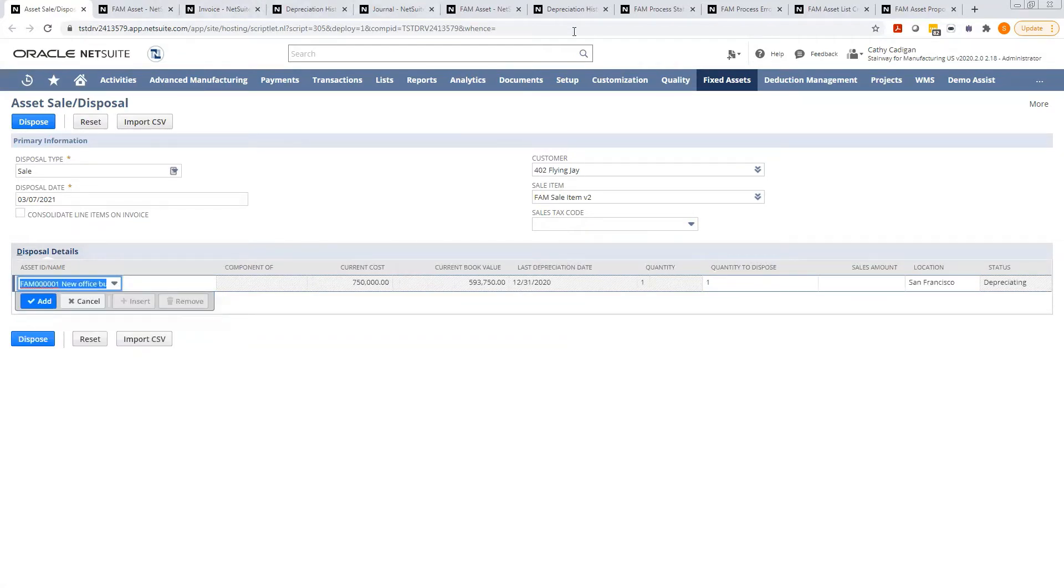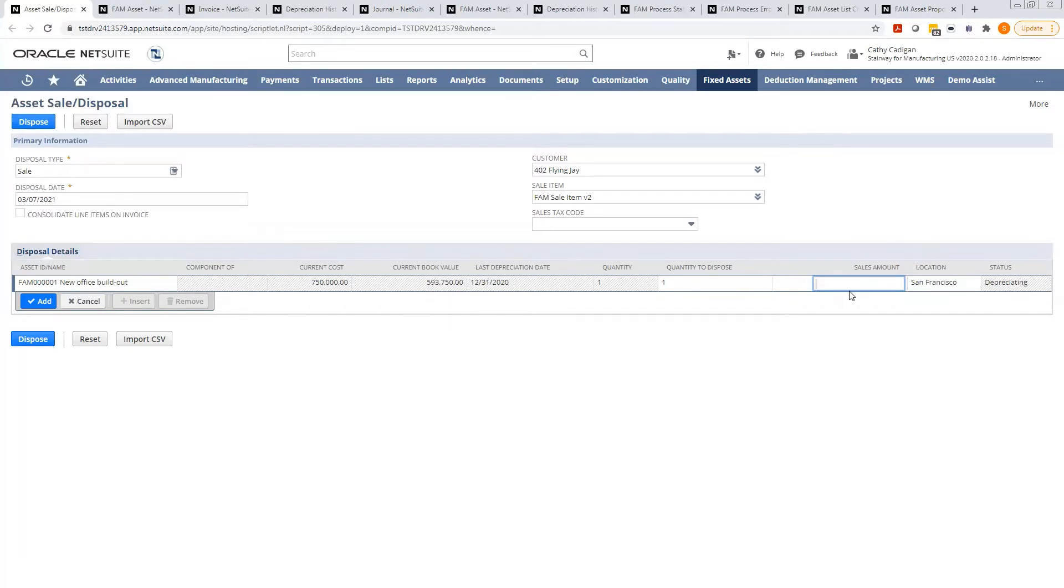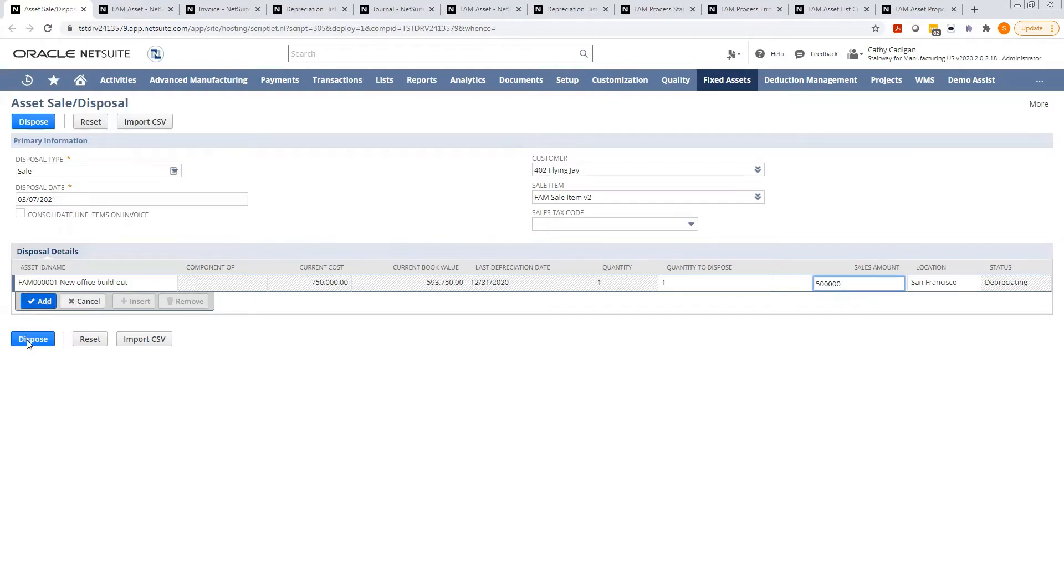Okay, and you'll choose the sales amount. So for this instance, the current book value is $593,750. Maybe we sell it for a loss - $500. And you click add, and then you click dispose.